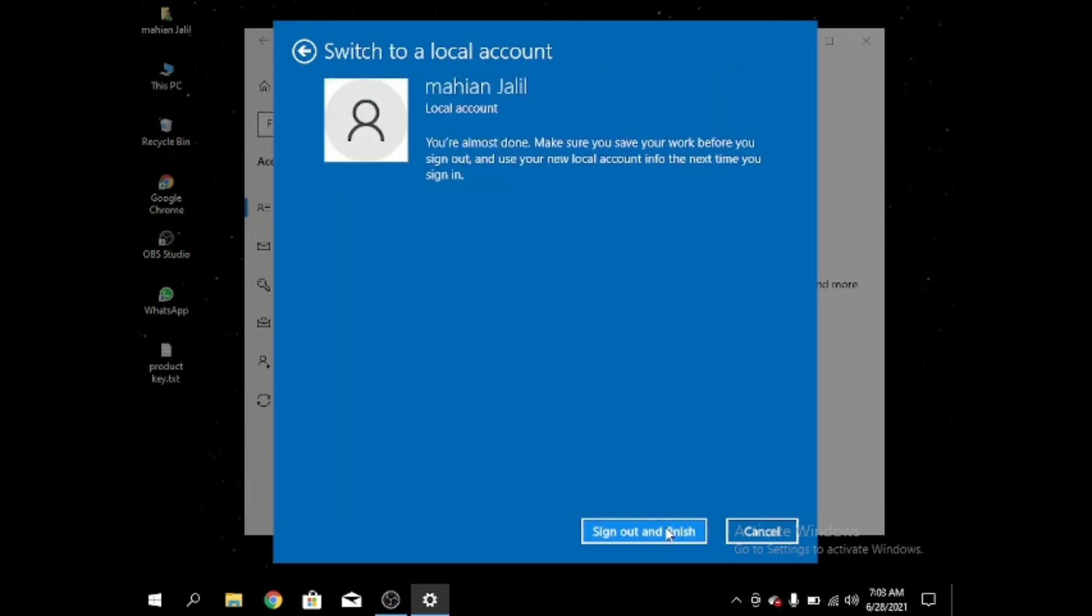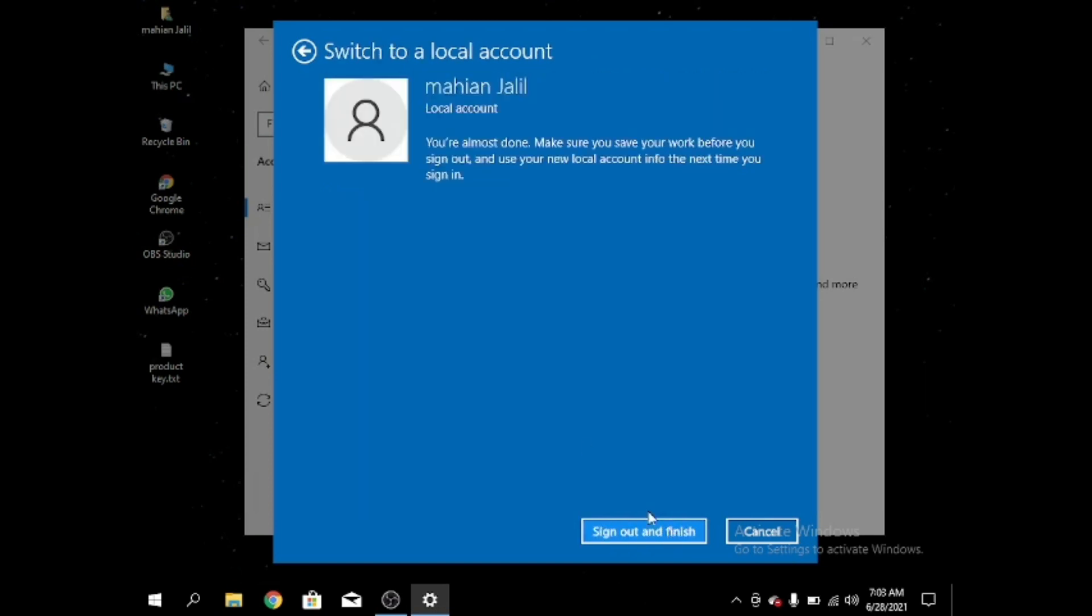After that we will be signed out and finish the work. After that we don't have to type the password for signing in and it will help to get into the computer without giving any password.